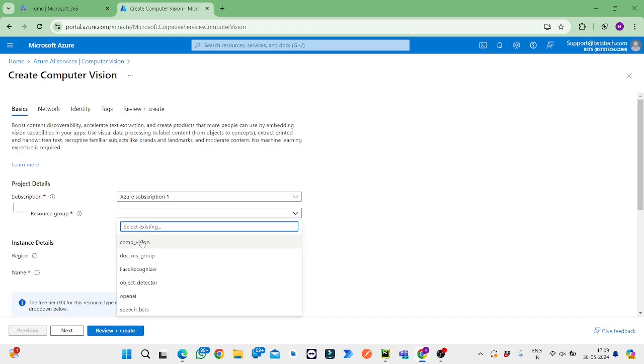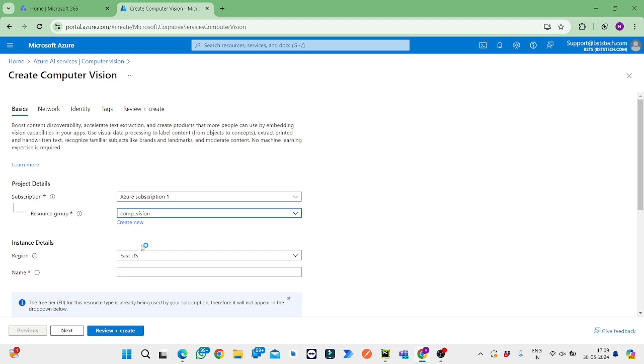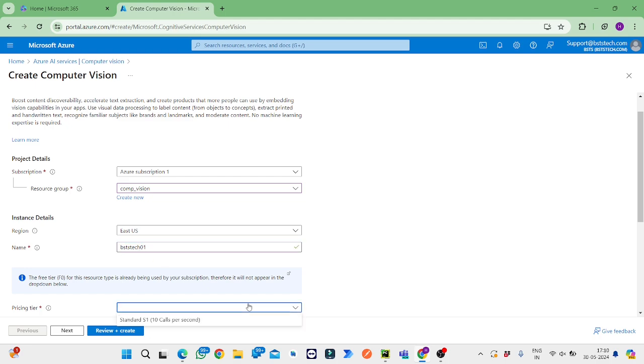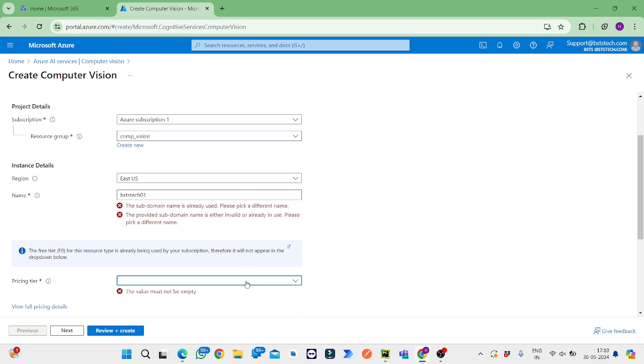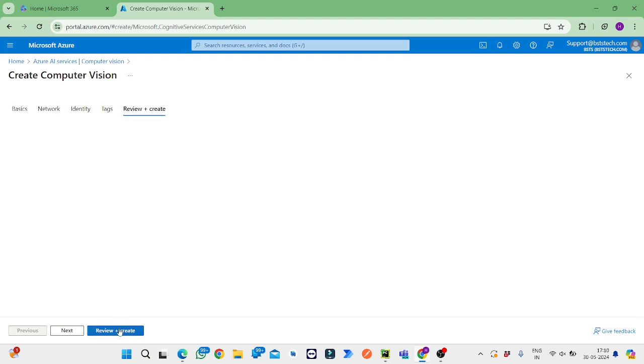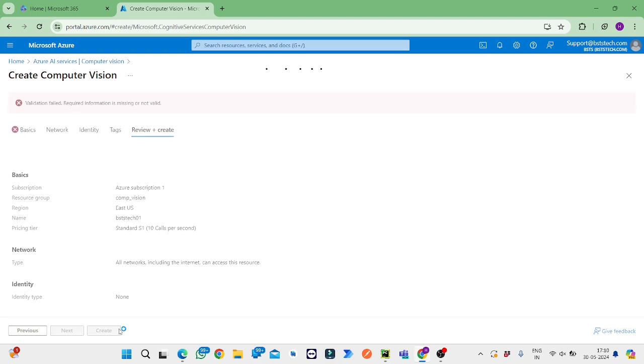Now we'll select the resource group and name. Then we should select the pricing tier, and after reading everything we'll check this box and then we'll create it.